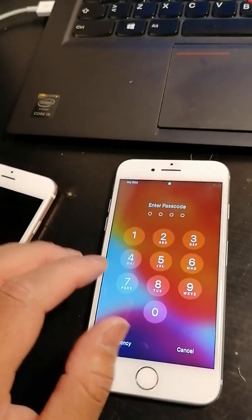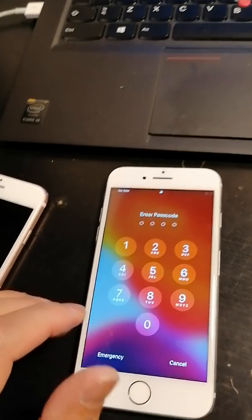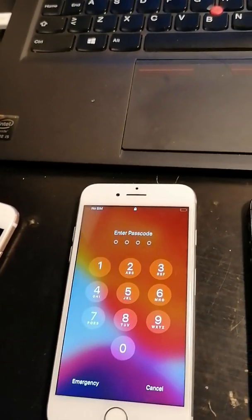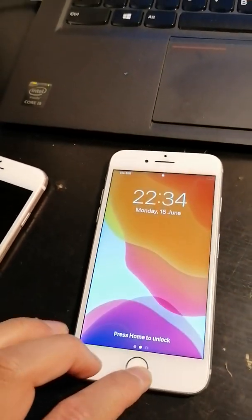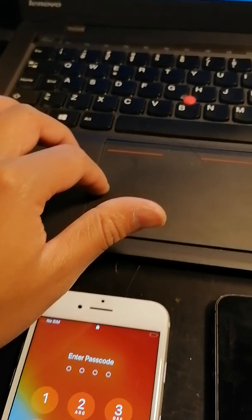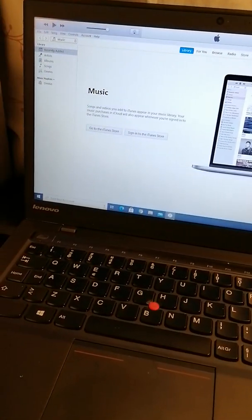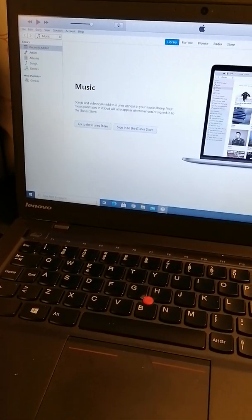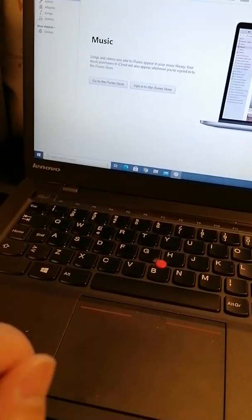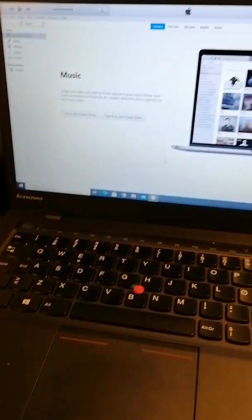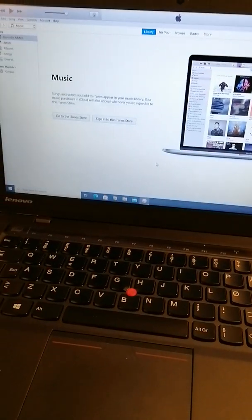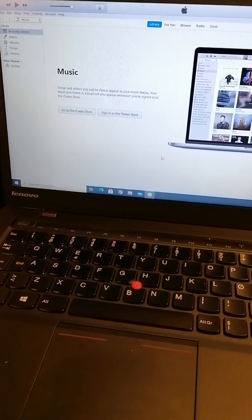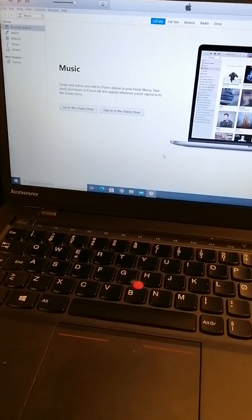What do you need to do? It's very easy. First step, on your computer you need to download the iTunes app. You can download from Google iTunes download, then it will show you this site. Or if you have a MacBook, you can just open your MacBook and open iTunes.